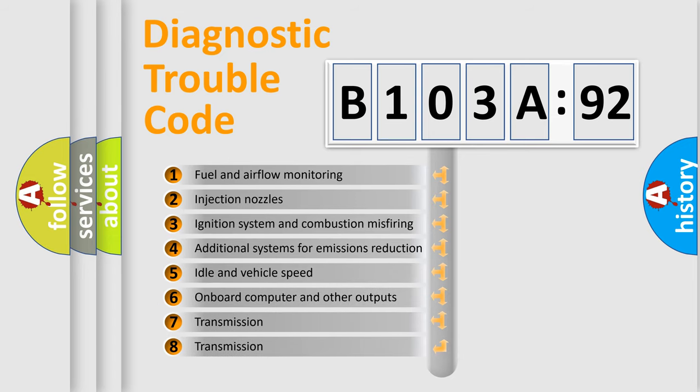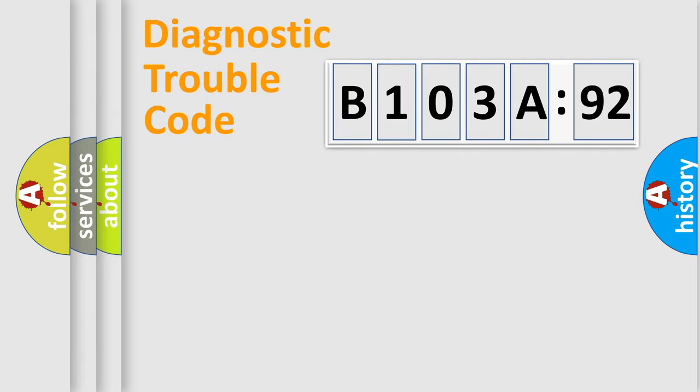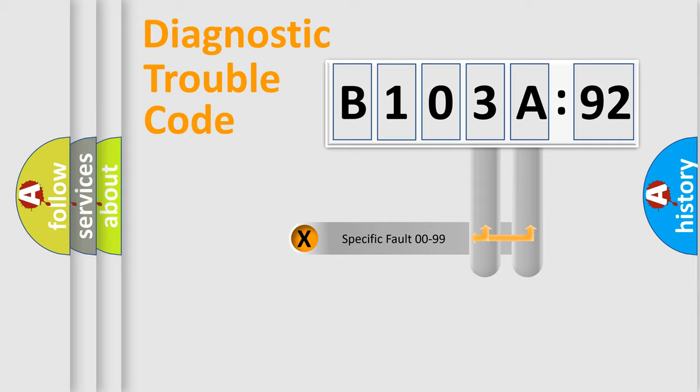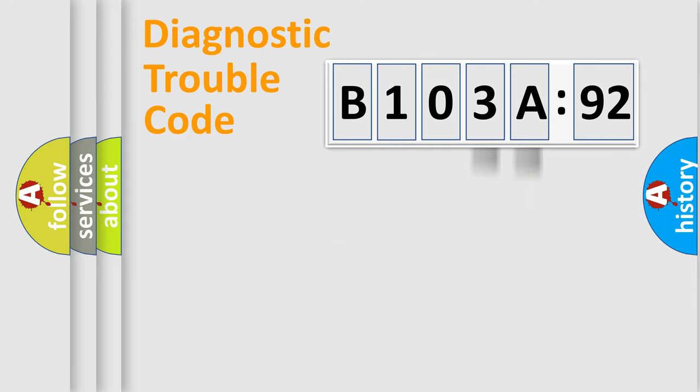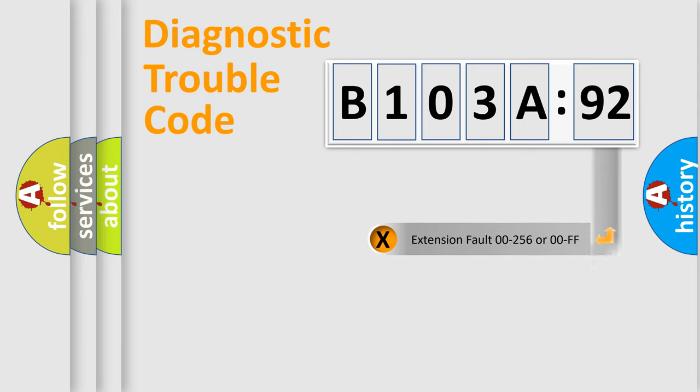The third character specifies a subset of errors. The distribution shown is valid only for the standardized DTC code. Only the last two characters define the specific fault of the group. The add-on to the error code serves to specify the status in more detail, for example, a short to ground.